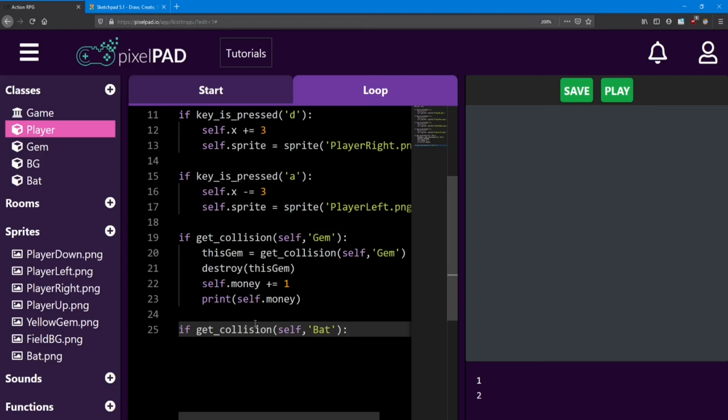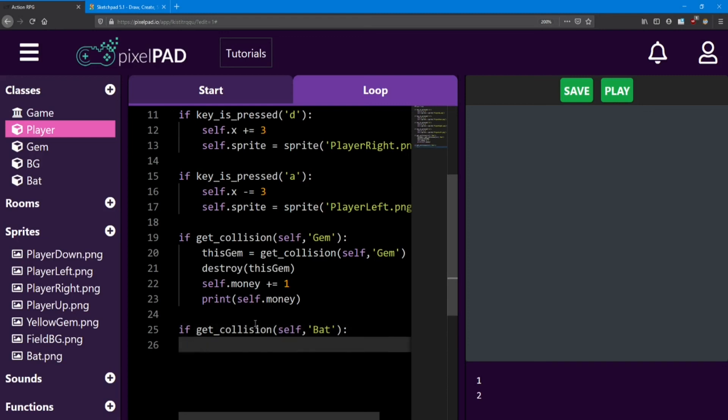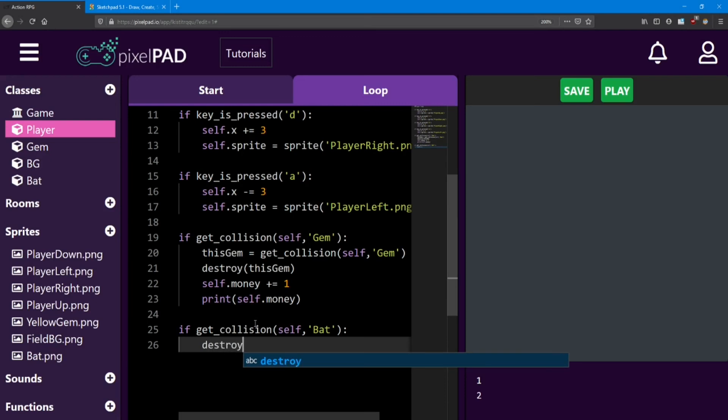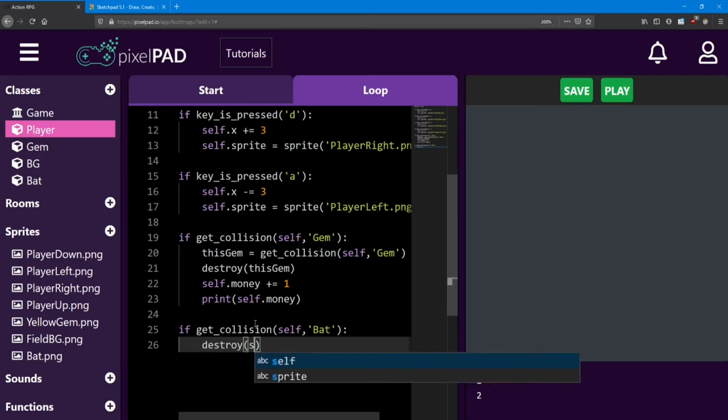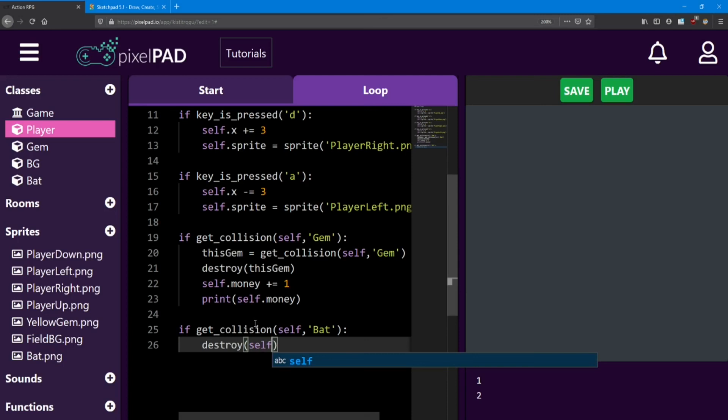Now the difference for this collision is that it doesn't matter which bat we're colliding with. Yes, we only have one in the game, but if we had more, they're all going to cause the same effect. They're going to hurt the player. For now, we're going to say if the player collides with the bat, we're going to destroy the player. So to accomplish that, we still use the destroy function, but this time we're destroying self, since we're inside the player already.